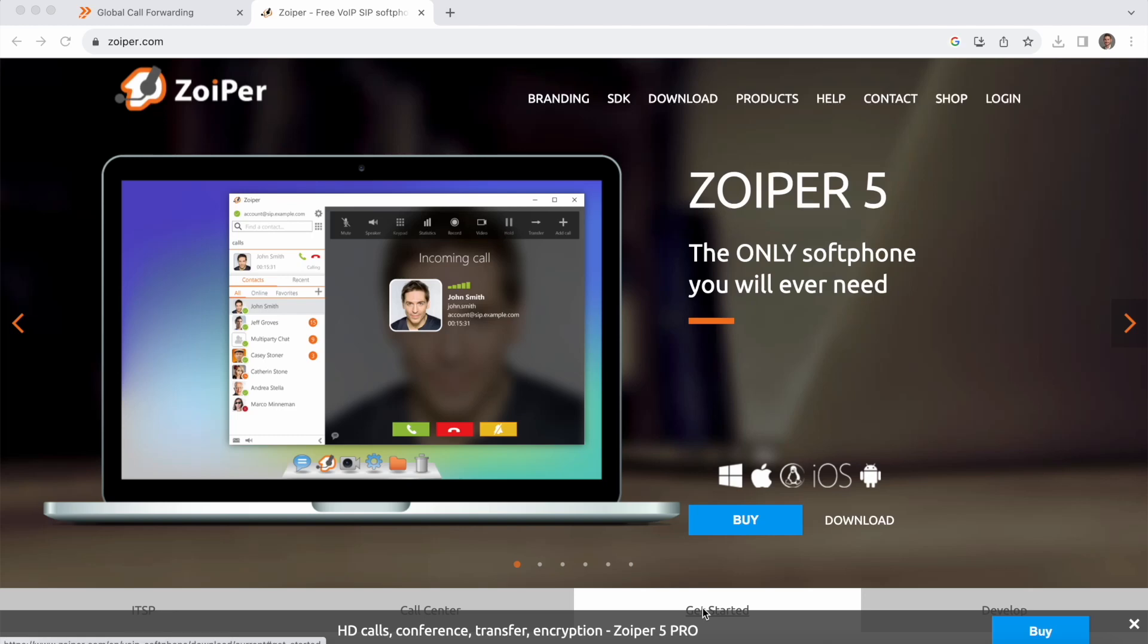Today I'll be showing you how to set up Zoiper for Mac OS. Zoiper is a free voice over IP soft phone that can be used for incoming and outgoing calls and it's a great option for people with a VoIP subscription that want to make and receive calls using a third-party soft phone.